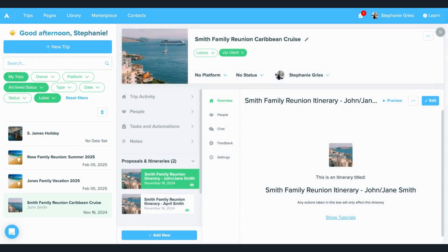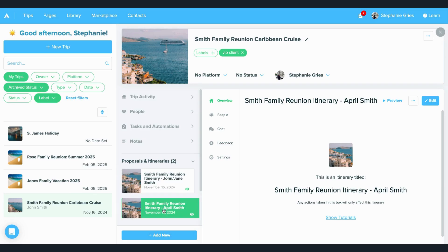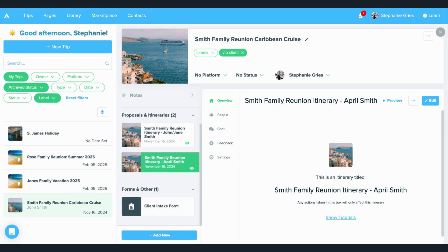Now, we're redefining what a trip is in Travify. Previously, you could only associate one itinerary or one proposal as a trip, but now you can have multiple itineraries and multiple proposals, as well as forms and decisions.